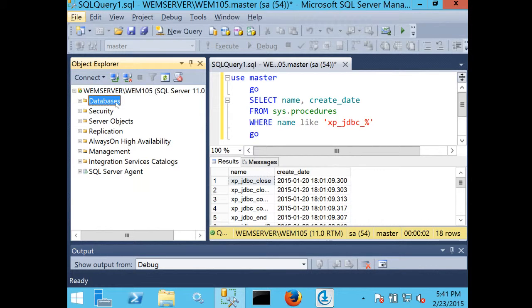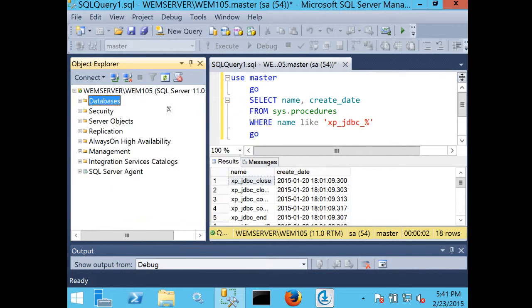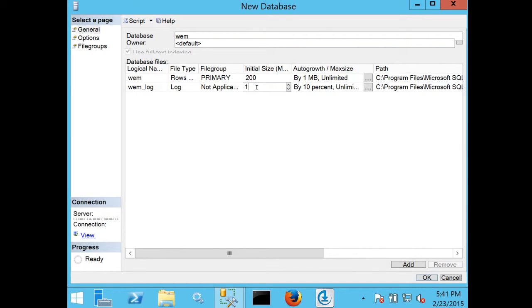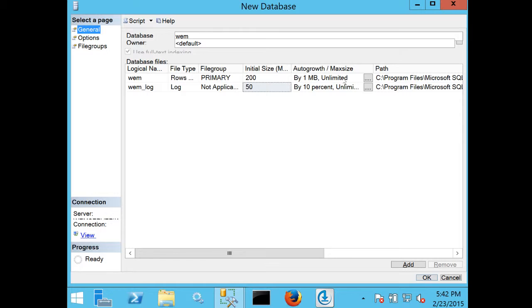To create a new database, I open up Microsoft SQL Server Manager, and I select to create a new database. I'm going to call it WEM. I'm going to set the initial size to 200 and the initial size of the logs to 50.